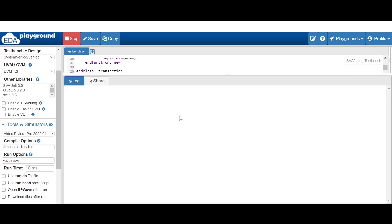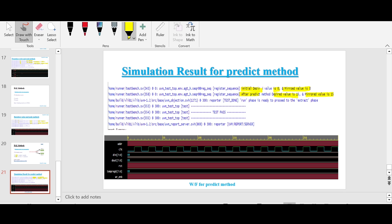It's taking time — I will put a link to this code in the description so you can go through and play around with it. You'll find the result will be the same: the desired value and mirrored value initial value will be zero, and after the predict method the desired and mirrored value will be updated to 15. You'll find the waveform showing unknown values.